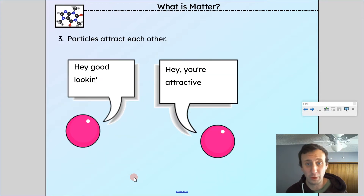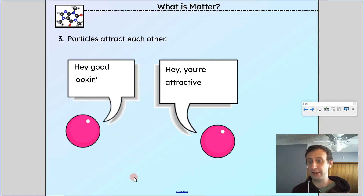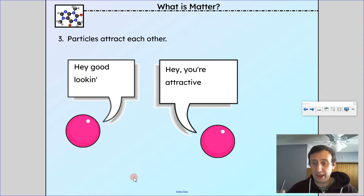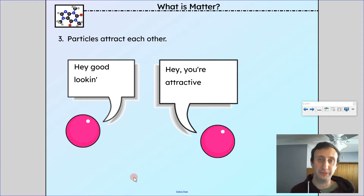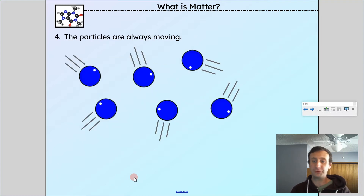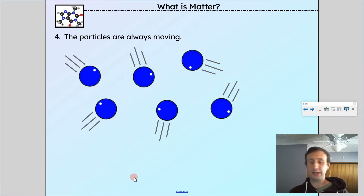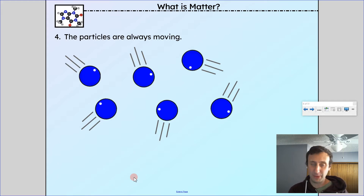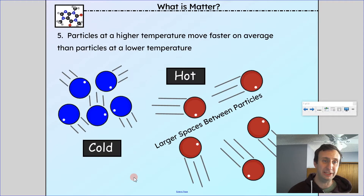Particles attract one another — they have a force of attraction that wants them to come together. Particles are always moving; in a solid, a liquid, or a gas, they are in constant motion. However, in the different states of matter, the type of motion they have might be different.